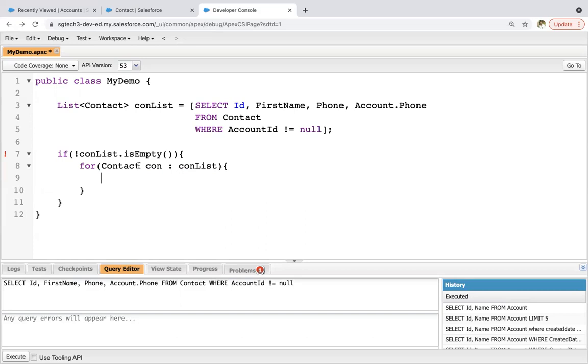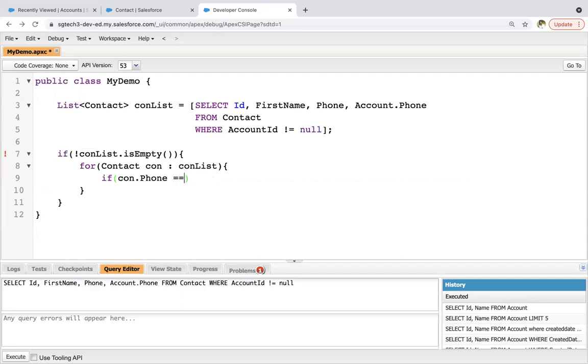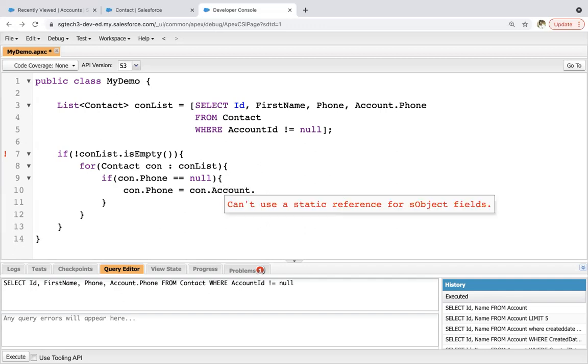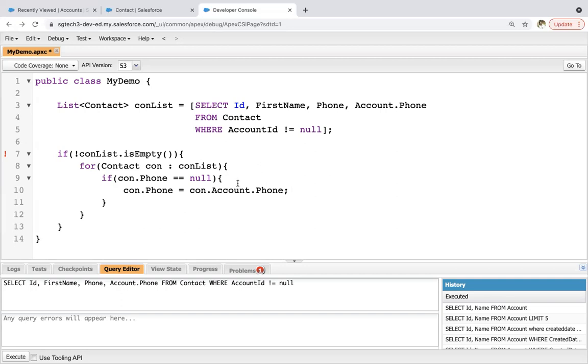Inside this loop, I need to check this con instance. So if con dot phone not equals to null, sorry, equals to null. If it is null, not having any value, so you can write con dot phone equals to con dot account dot phone. Right. So through this con, you need to go to account and then phone because we already queried this here. So this way, wherever in contact phone field is blank, in that phone field related account's phone will be populated.